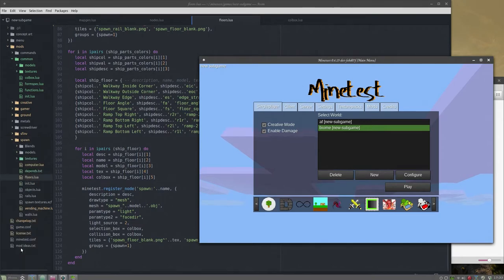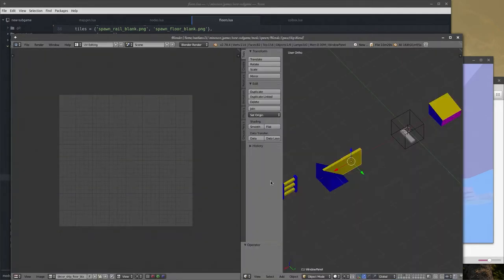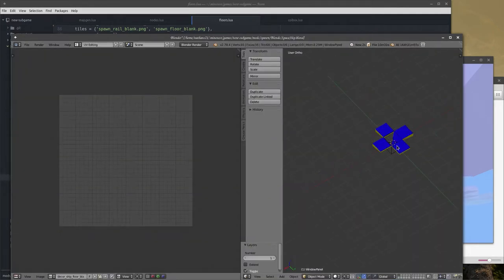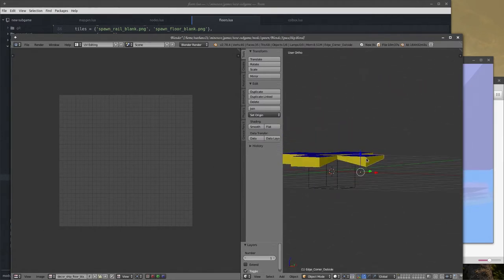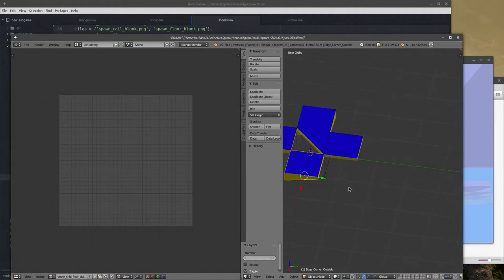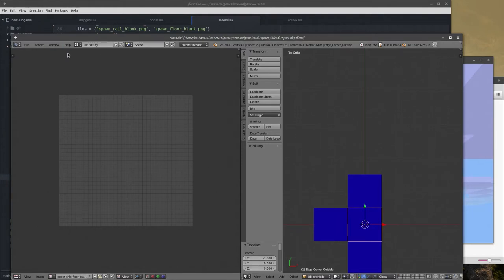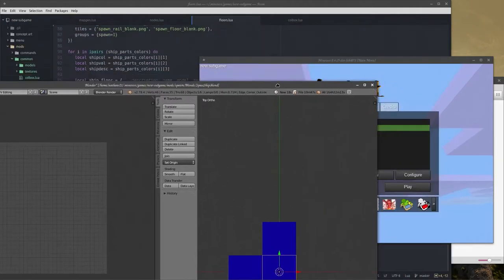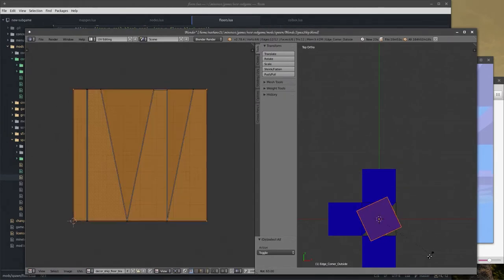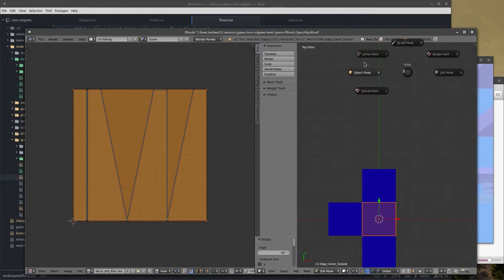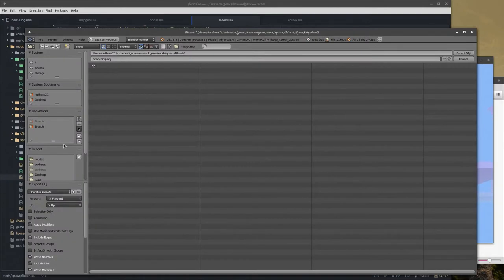I think I can pretty easily fix this. I'll spin up Blender, figure out which layer the floor is on, find which floor piece this is. I'm going to rotate it 90 degrees and we'll see if that works. If it's wrong, we just rotate it the opposite way.